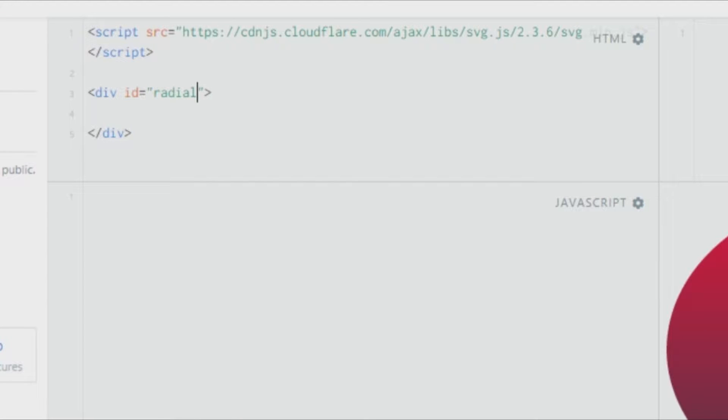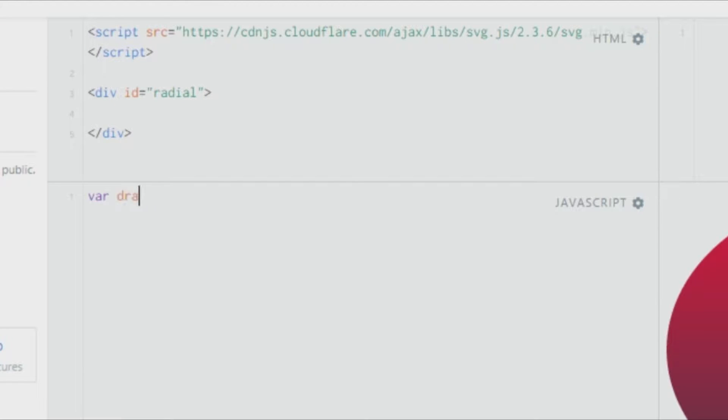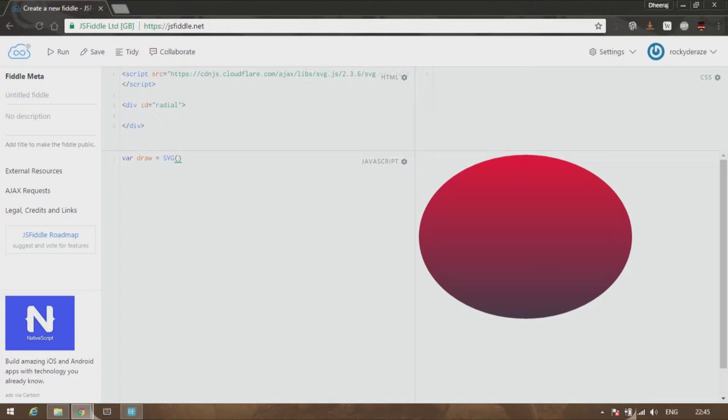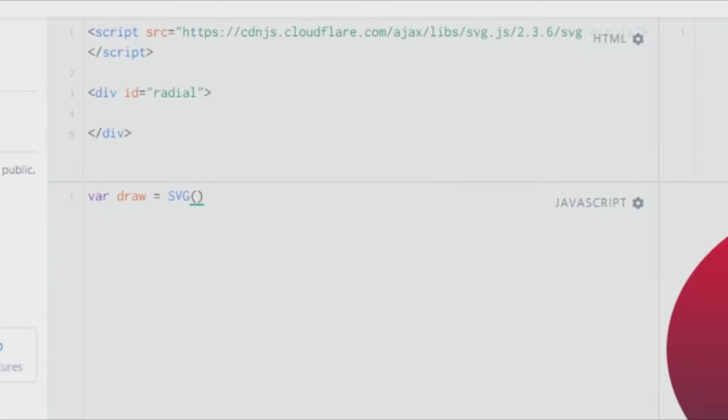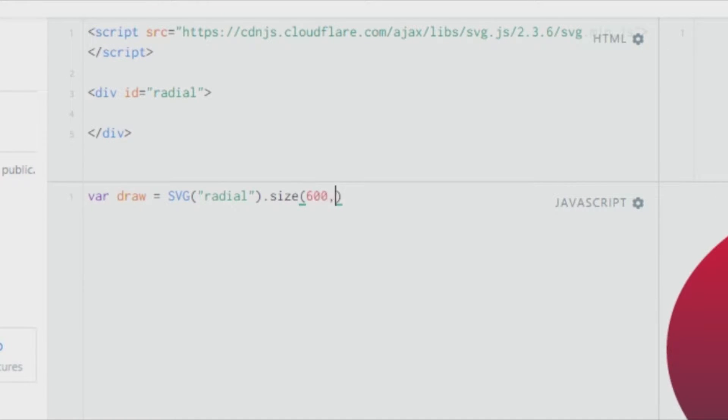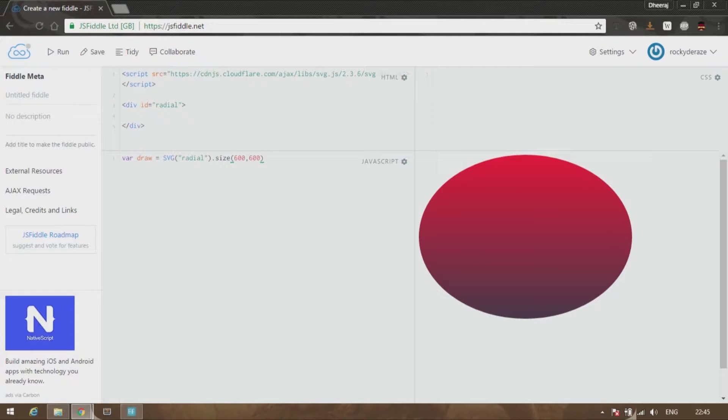As usual, create a variable called draw, which you will be invoking the SVG function. Give it an argument which is the same name as the ID, which is 'radial' over here. Let us give the size to be 600,600.